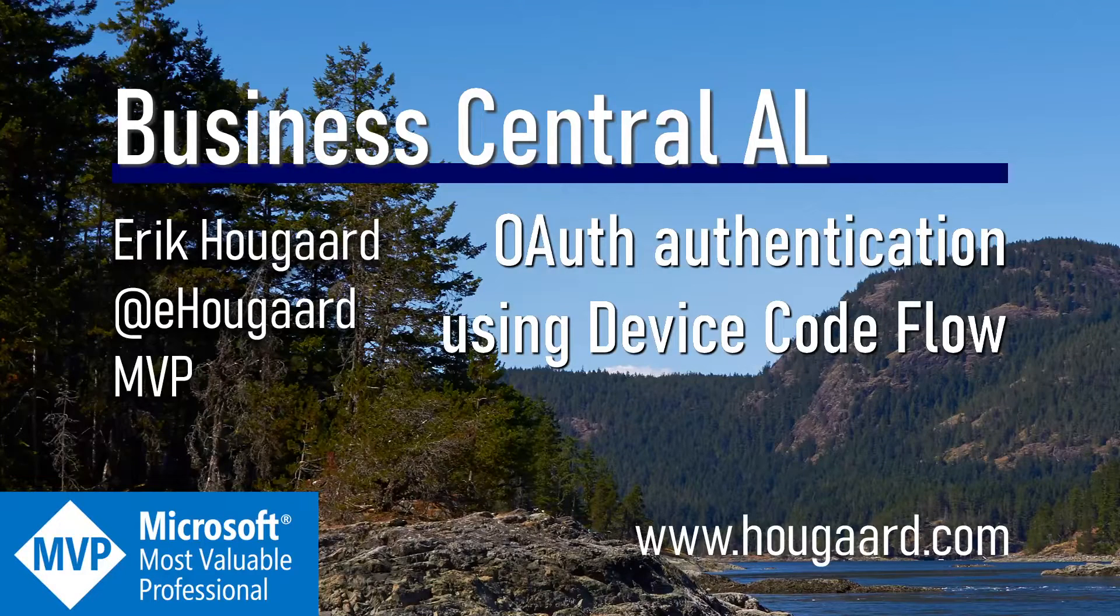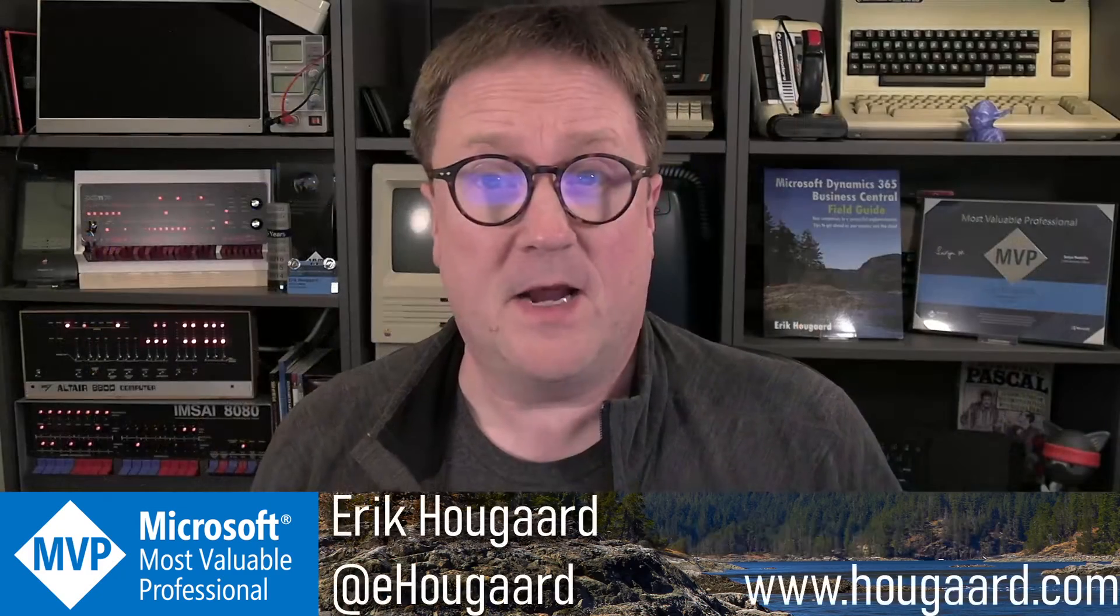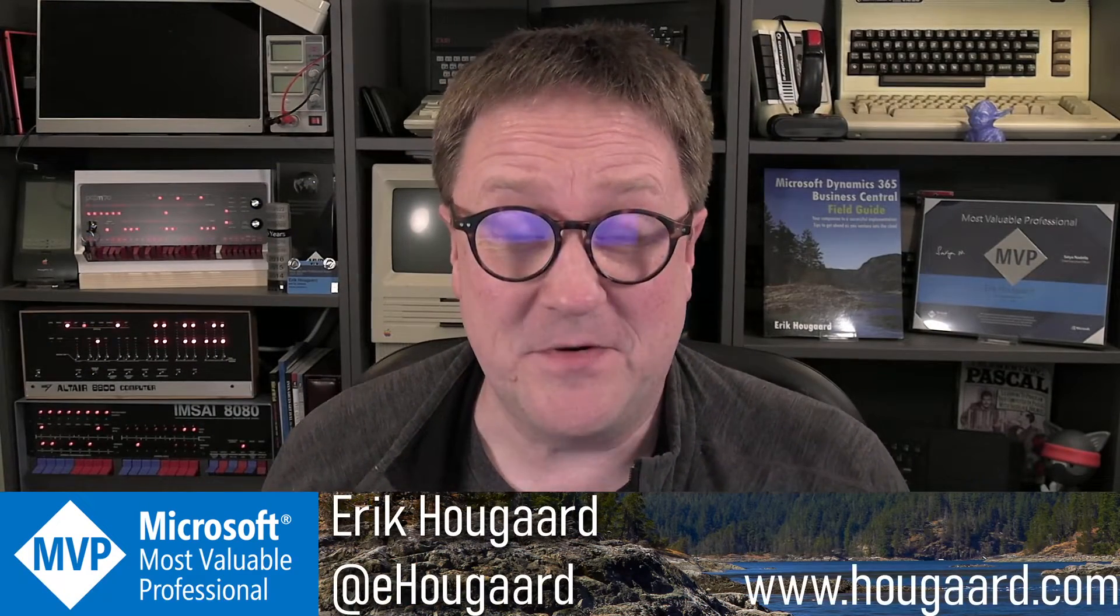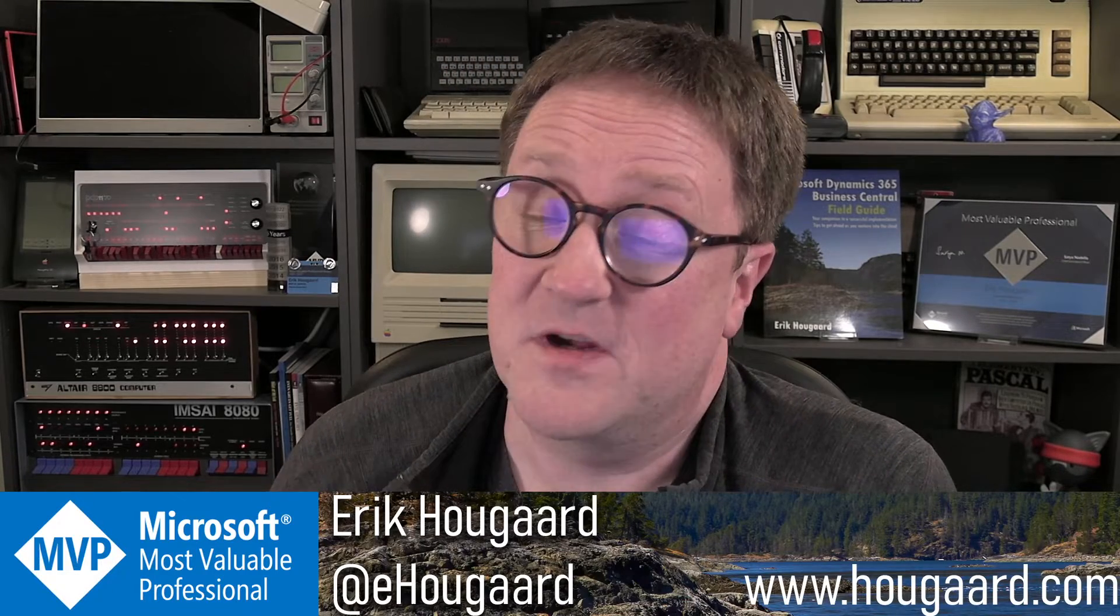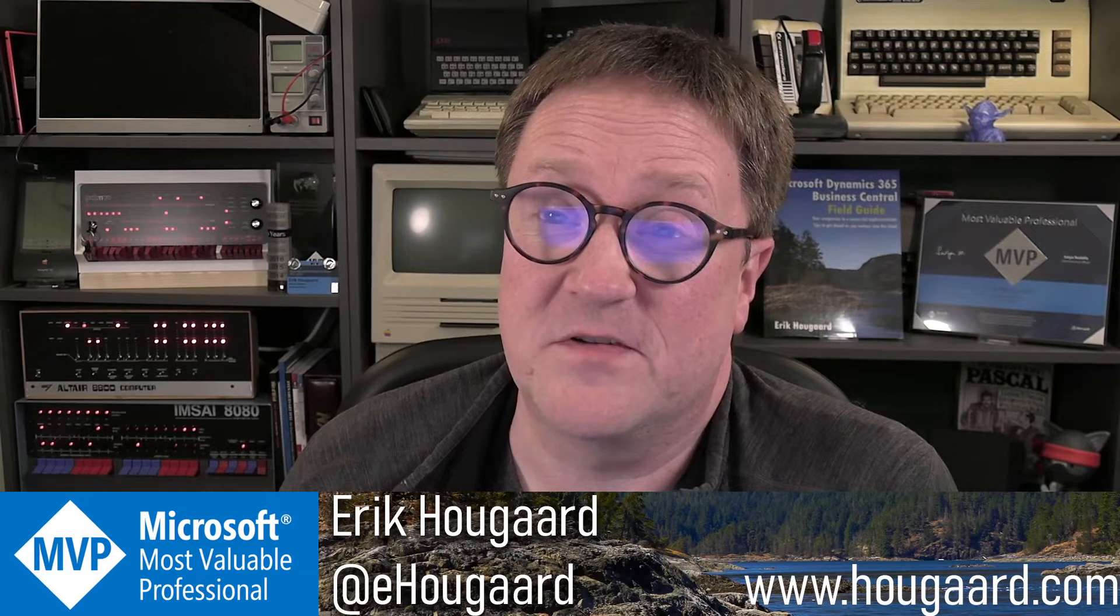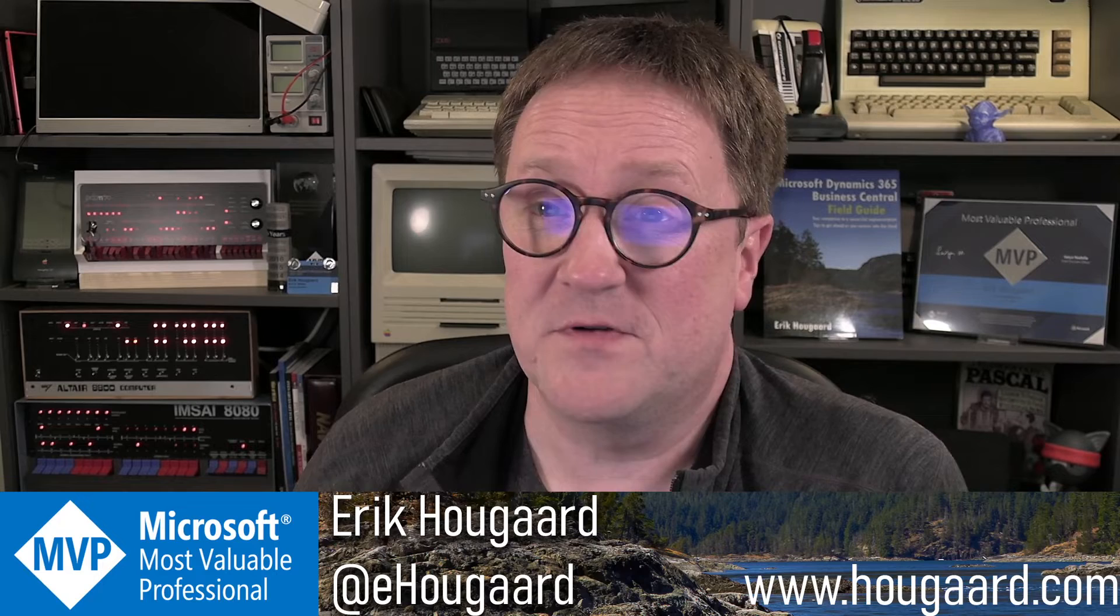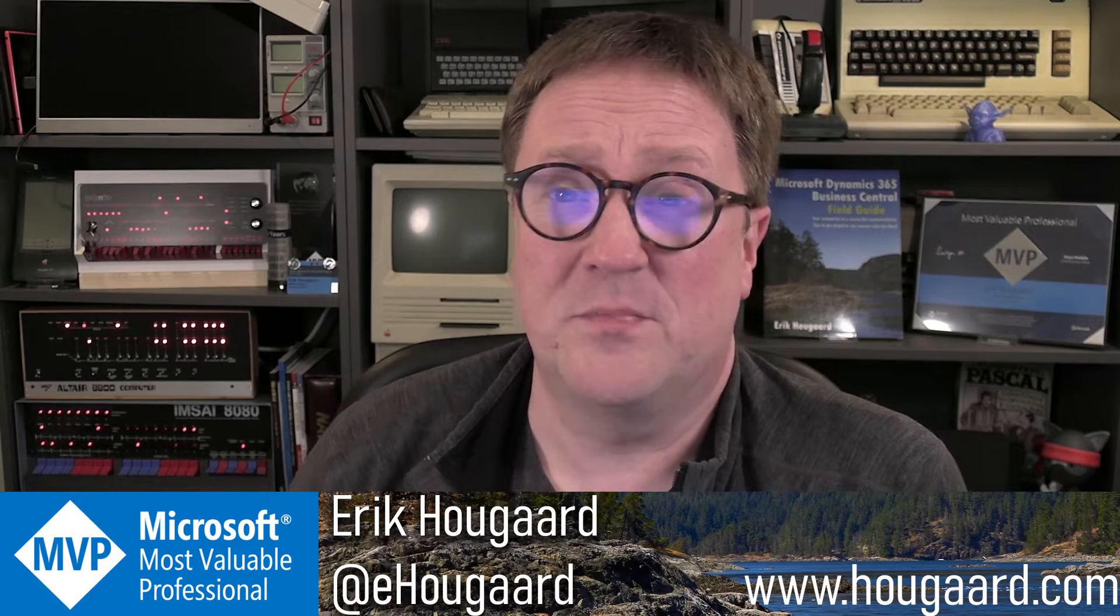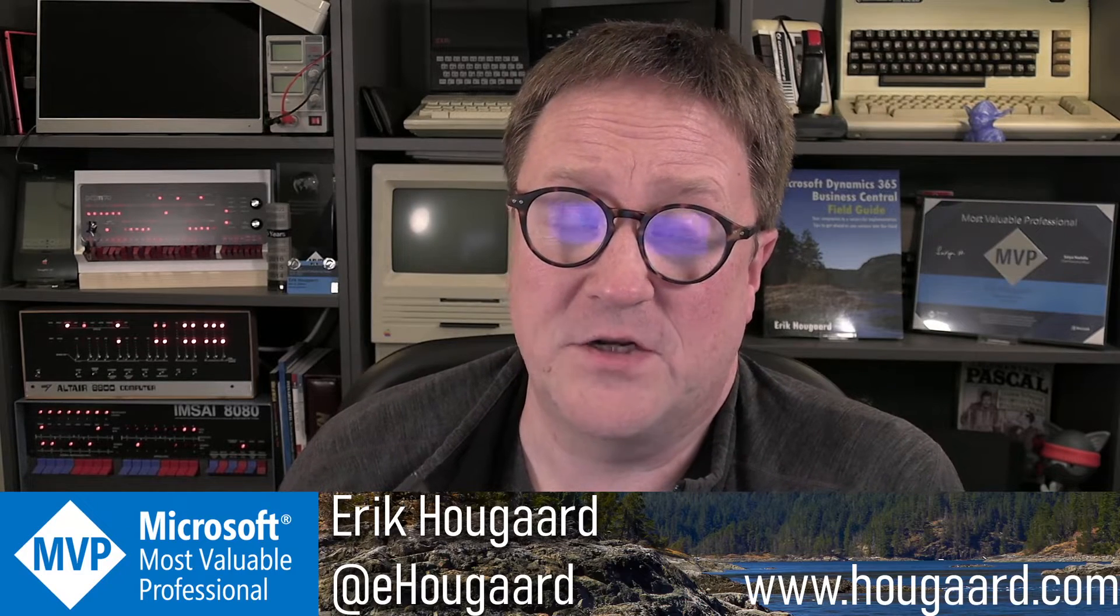Welcome to OAuth authentication using device code flow. Hey, I'm Eric. In just a few days, we will say goodbye to basic authentication with Business Central. So if you need to connect to web services, OData, or SOAP, then you have to use OAuth authentication.